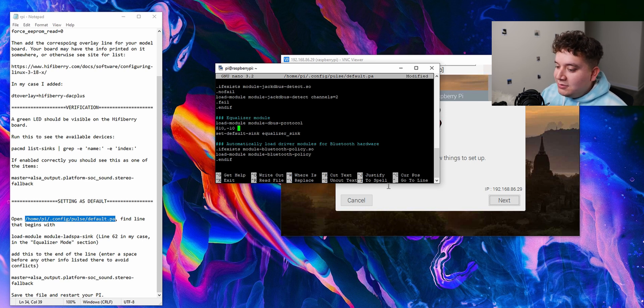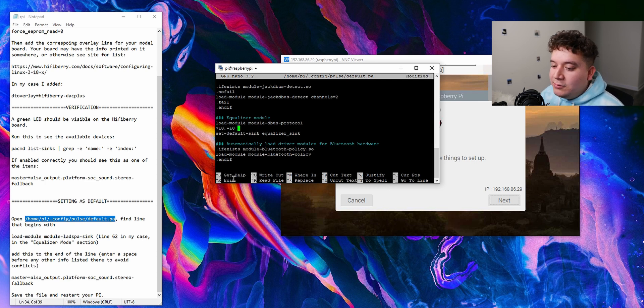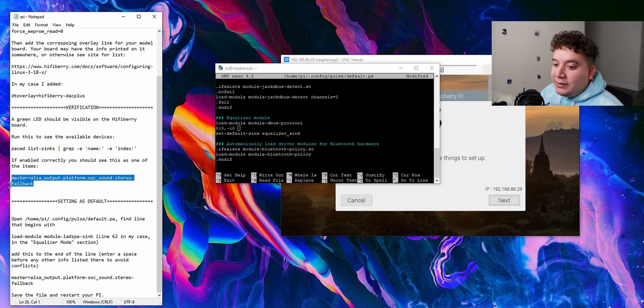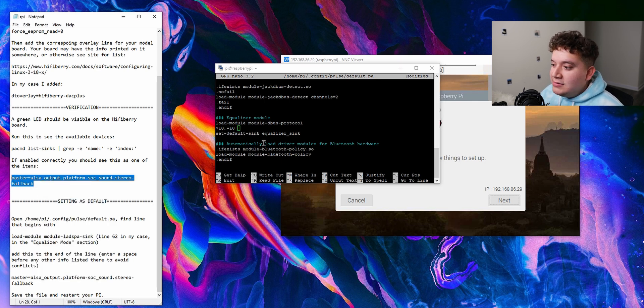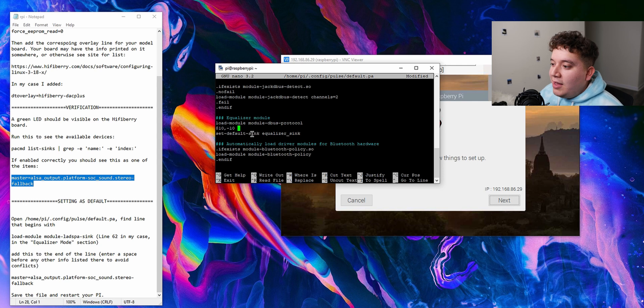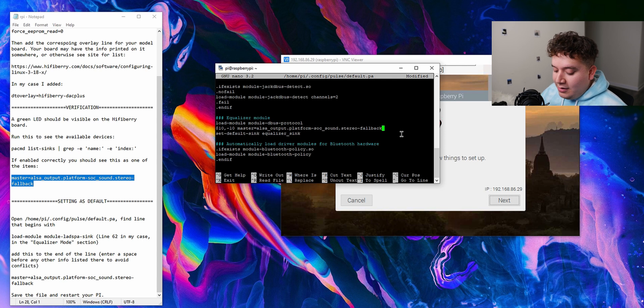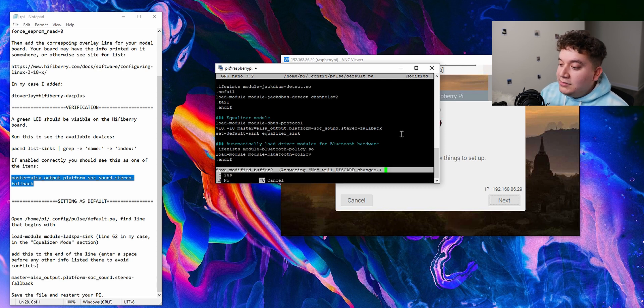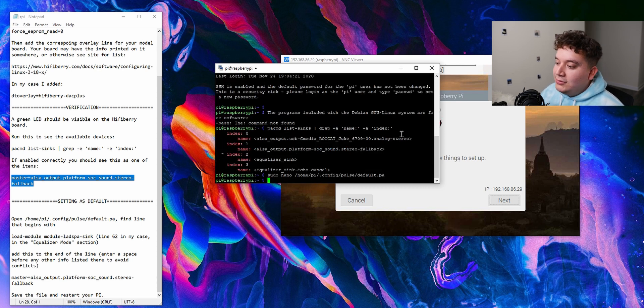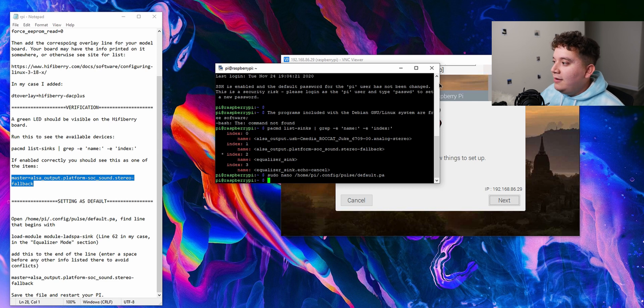At the end of the line we're going to add a space to make sure it doesn't conflict with what's already there. What we're going to tell it to do is set the Hi-Fi Berry DAC to be the master output, so that's exactly what we want. That's all we have to do. Then again, Ctrl X, Y to save the buffer, enter to fully write that, and we're good to go.